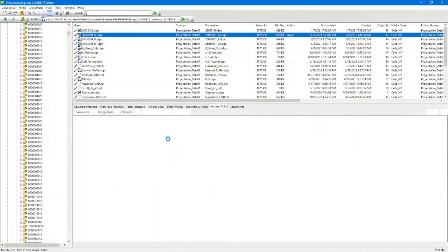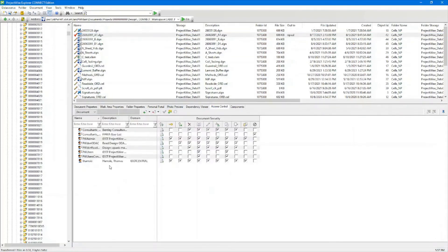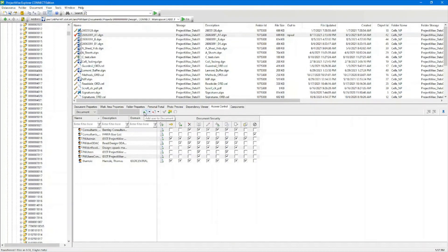In here you're also going to have access control, which gives you read and write access. If you only have read access, this is the symbol you're going to see. These are different accesses you might have to a file, and you can assign multiple groups or users. You can add a user, remove users, and apply the access rights to this folder or to the documents.